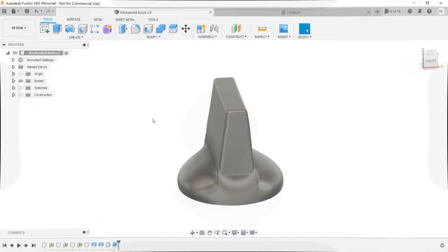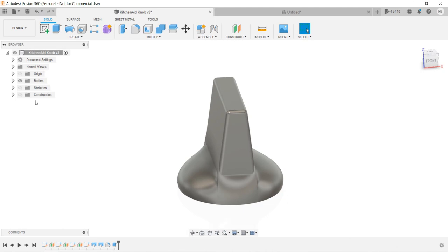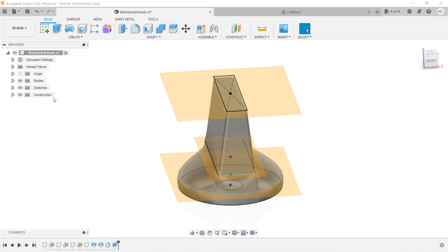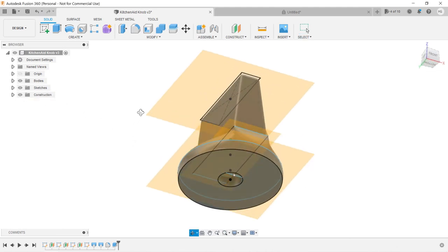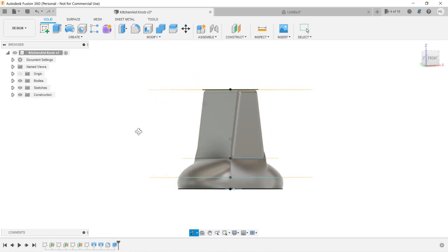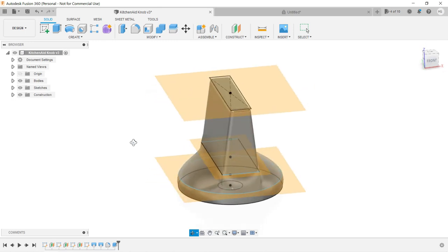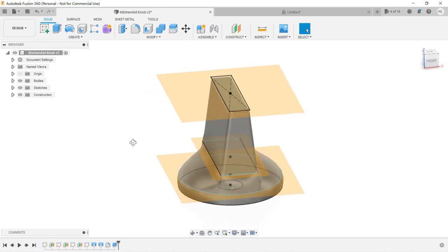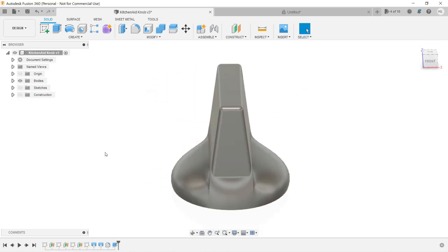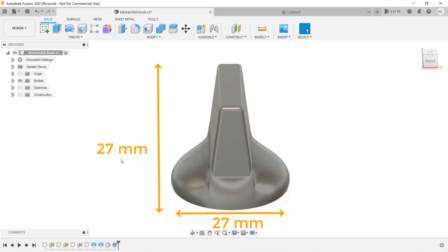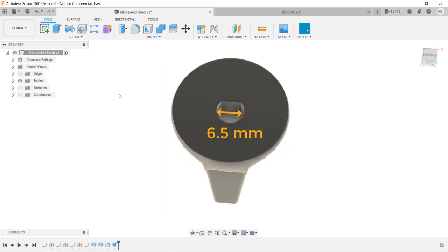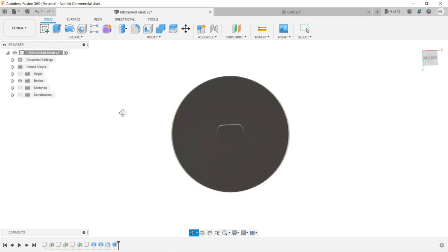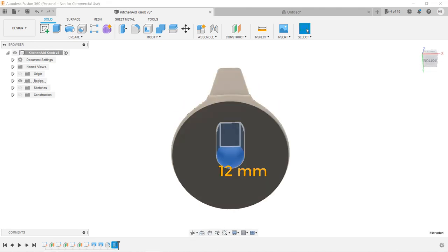To create a knob with complex shapes would apply the same concept. Since we already have the measurements from my last video, we know that the base of the knob is 27mm, the height is 27mm, the shaft diameter is 6.5, the flat part from the top is 5.5, and the height of the shaft is 12mm.